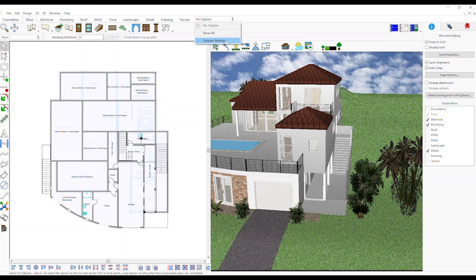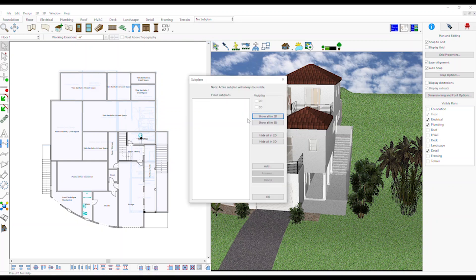To create a new Subplane, on the Plan Tabs bar click on Subplane, Subplane Settings, click on the Add button, enter the new Subplane name and click OK.